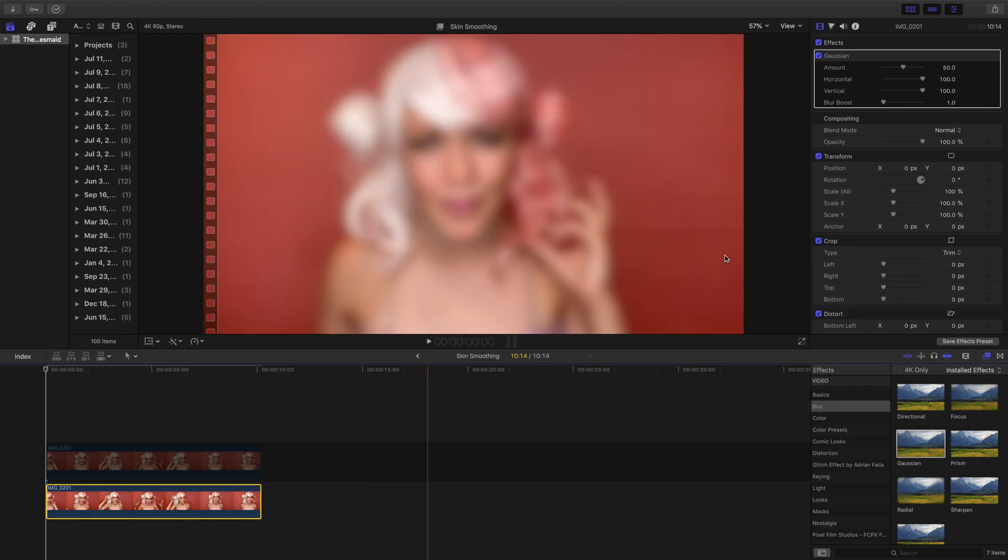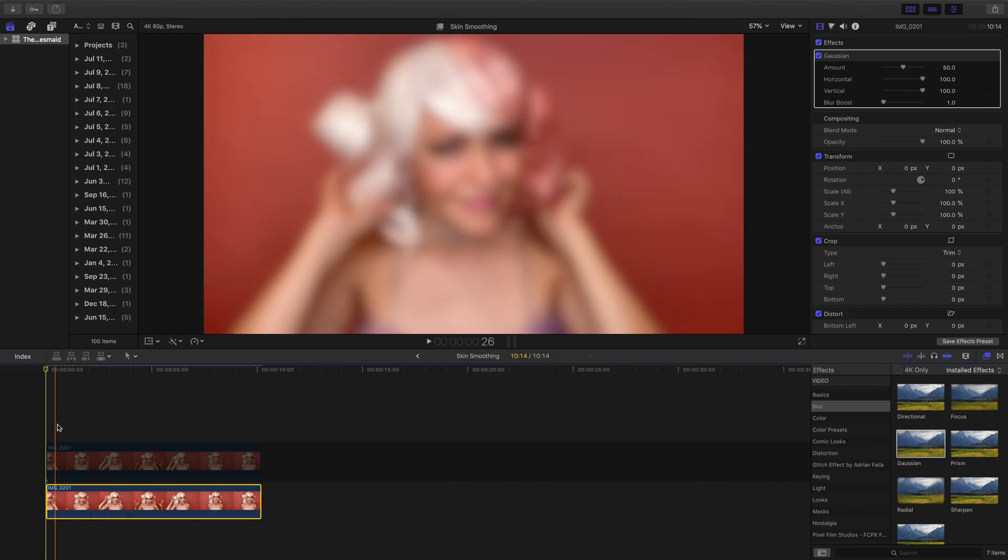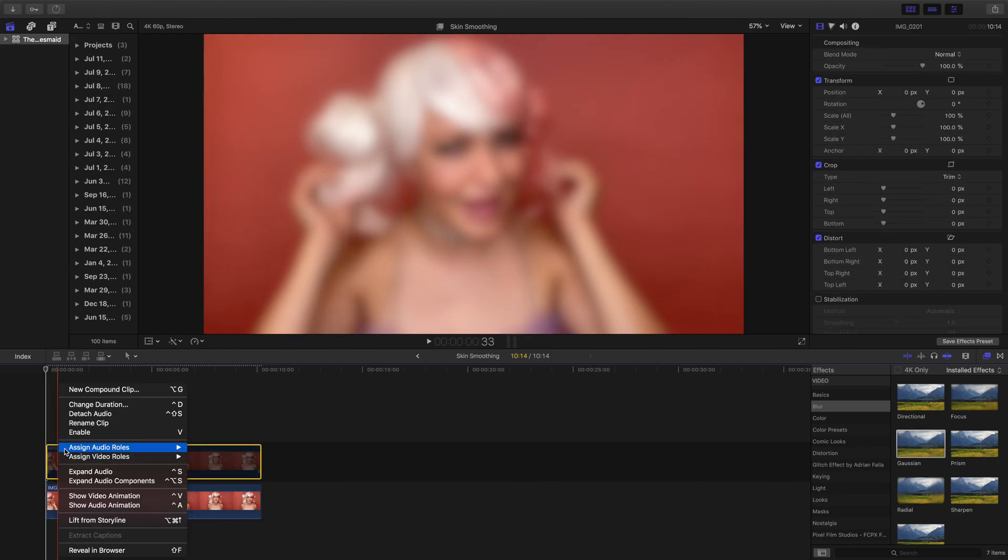We don't need to change any of the automatic settings here. You can just leave them as is. Now I'll reactivate our top clip.